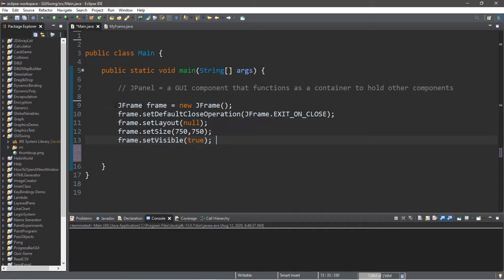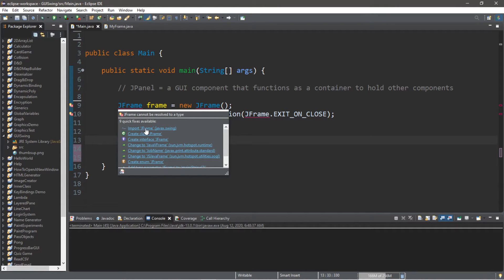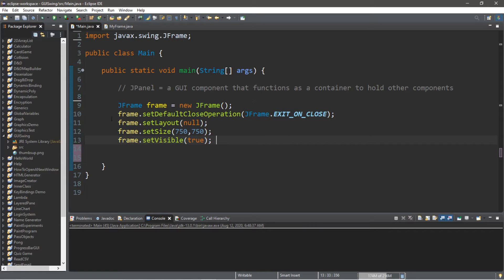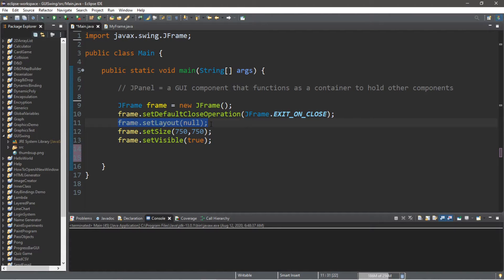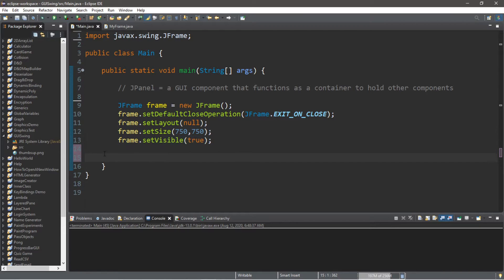So let's create a frame. I'm just going to paste this to save a little bit of time. So JFrame frame equals new frame — be sure to include any necessary imports. Frame.setDefaultCloseOperation JFrame.EXIT_ON_CLOSE. We're going to be using no layout manager, so frame.setLayout(null) because we're manually going to place all of the components. Frame.setSize(750, 750) and frame.setVisible(true).